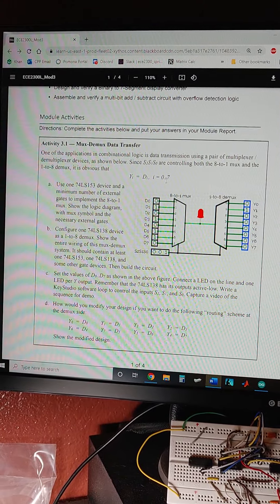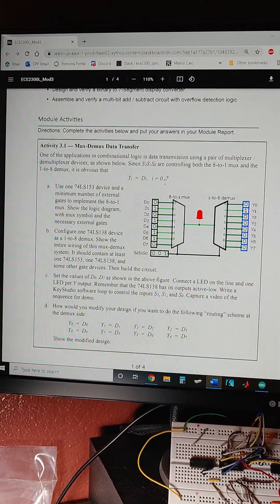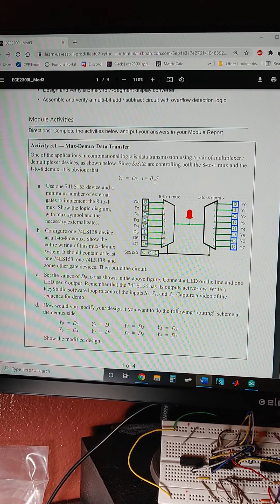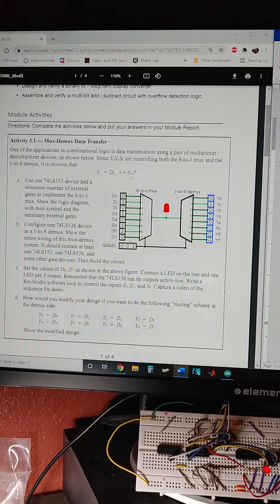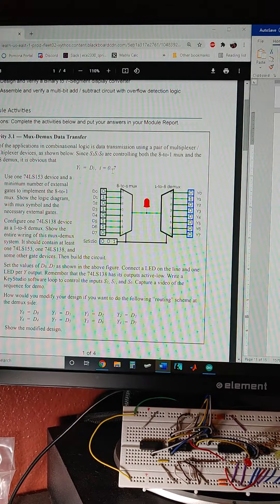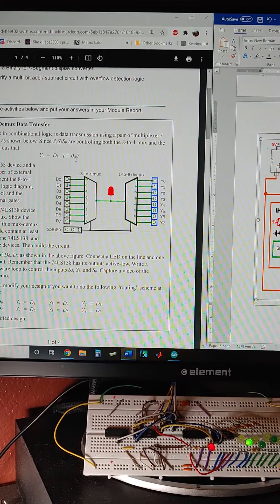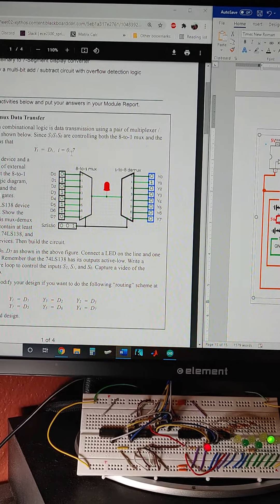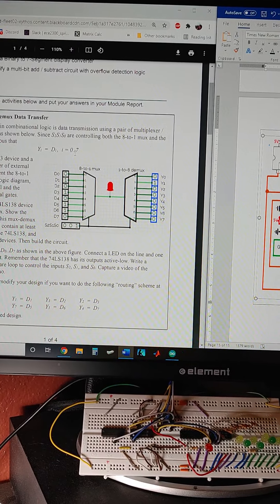And we're given a set of data to put through this 8-to-1 MUX, condense down to one line, and then expand back with a 1-to-8 DMUX, which we actually built with a 3-to-5 decoder.